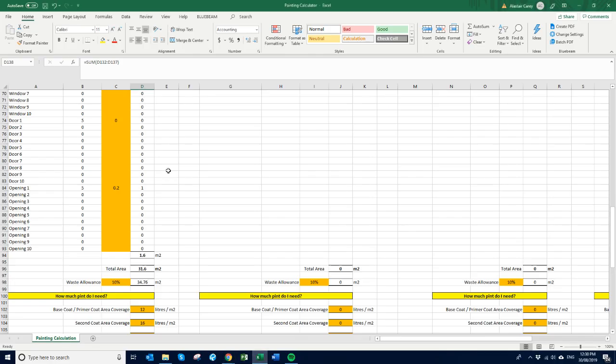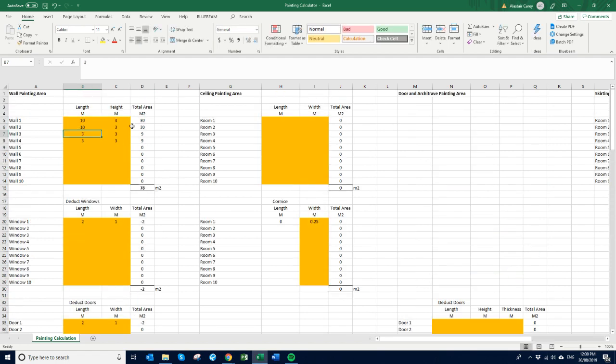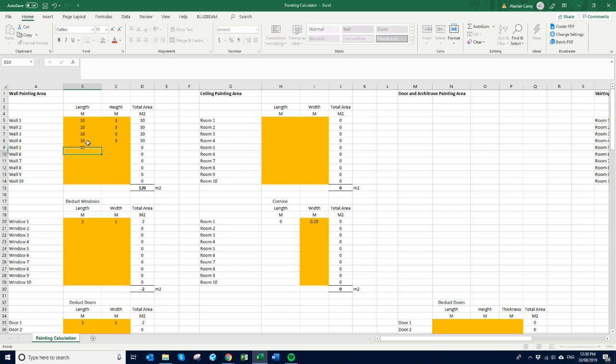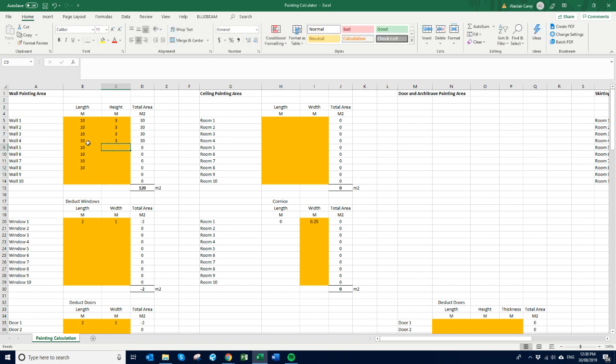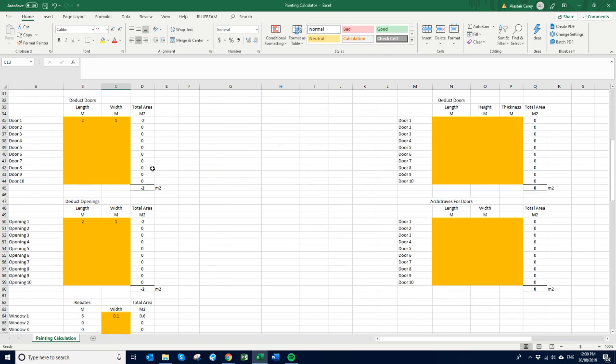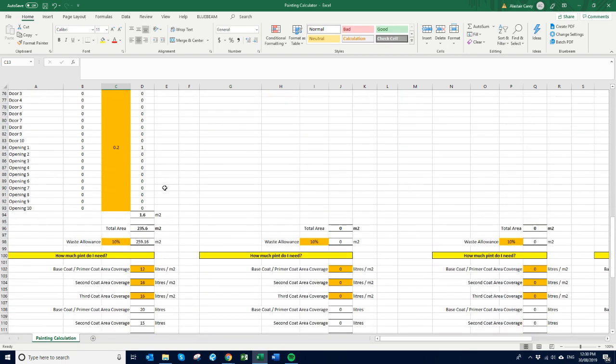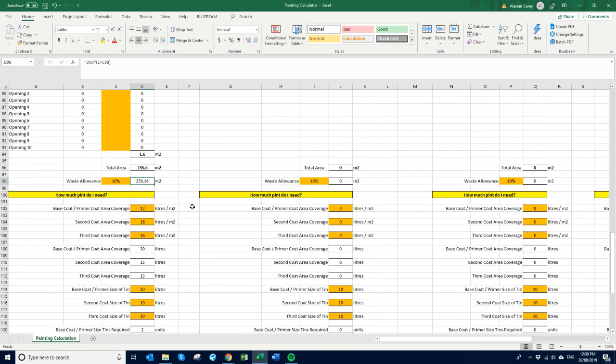So what I'm actually going to do just in this example here is I'm going to say that these walls are 10 meters long because the actual square meters is quite low. I'm going to add some more walls just as an example. So 240 square meters now. We'll just leave this stuff as it is, so we've got just under 260 square meters.